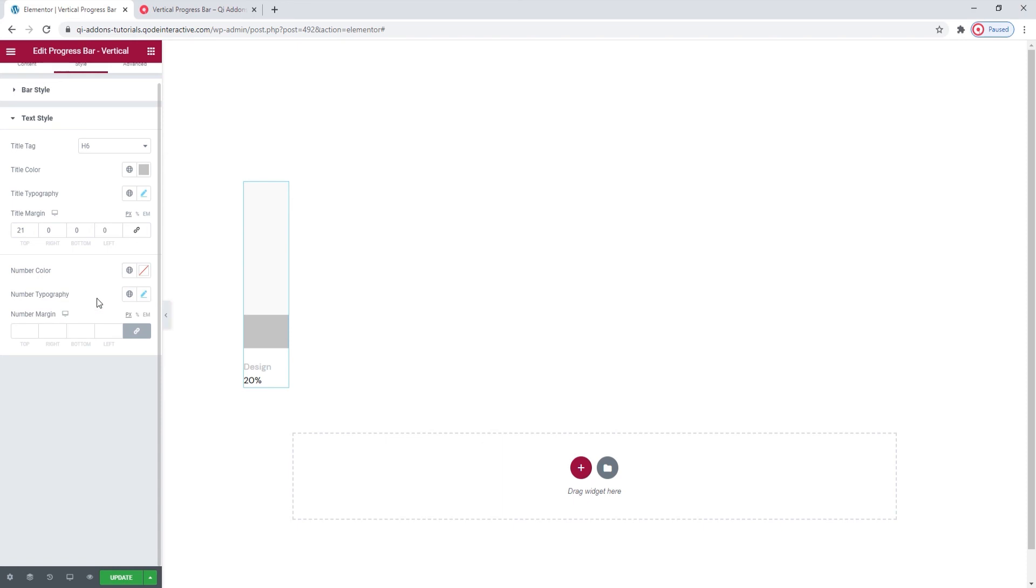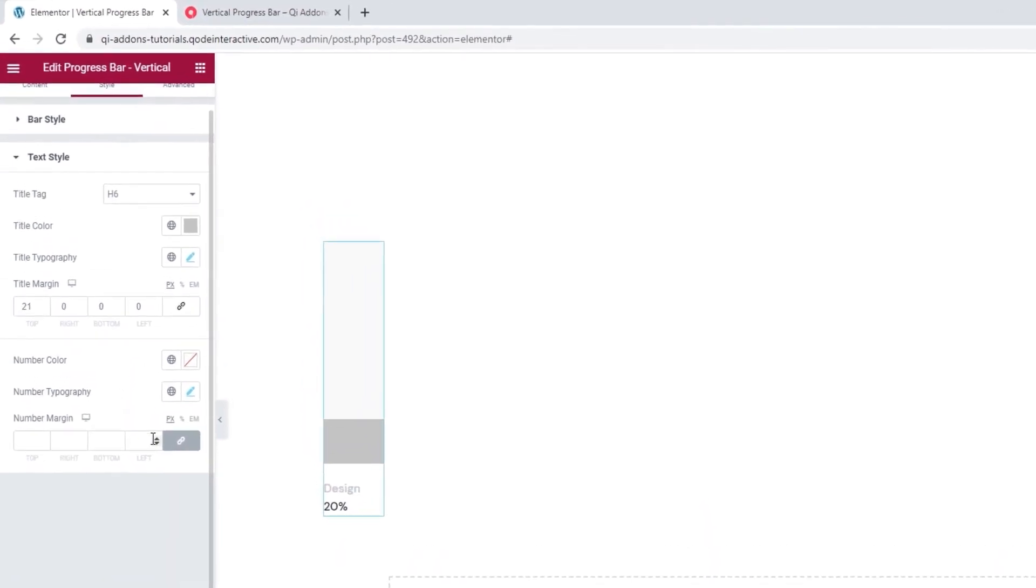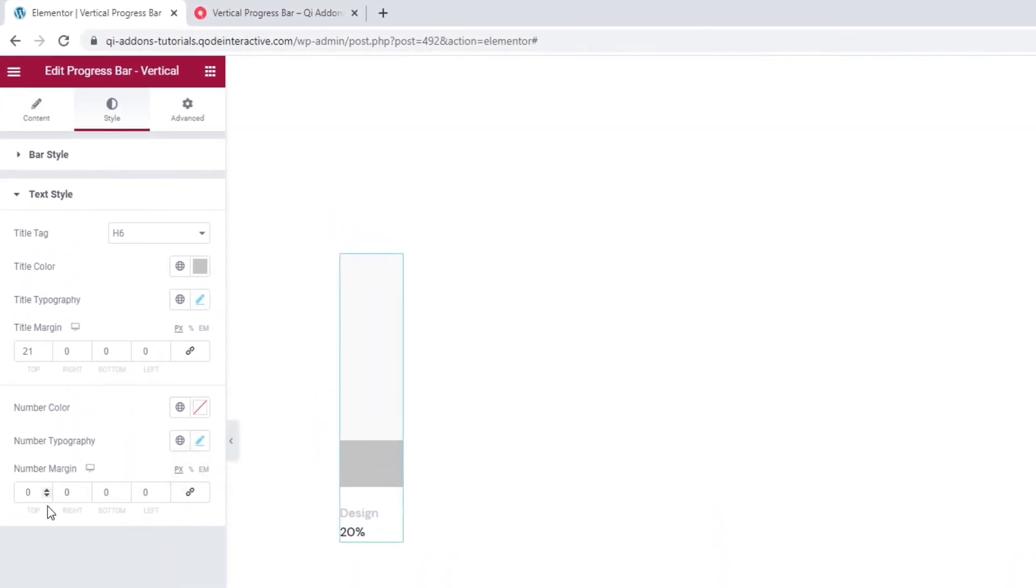And our last option, the number margin. I'll add a bit more space between the number and title by setting two pixels for the top margin. Alright, that's it.